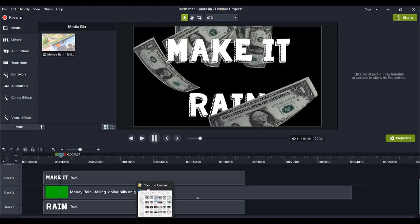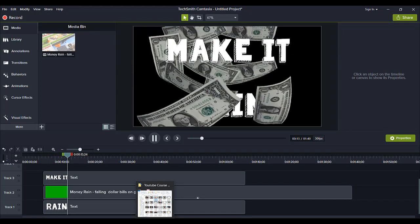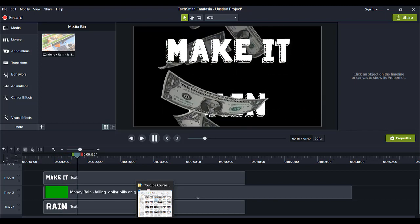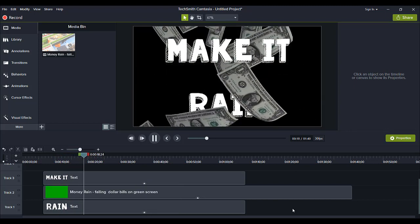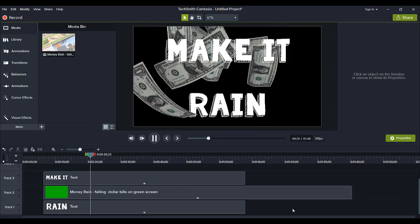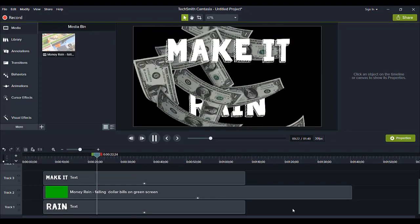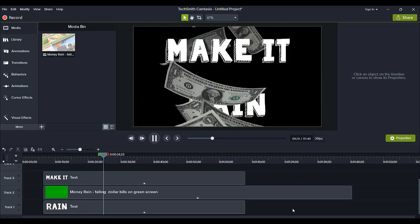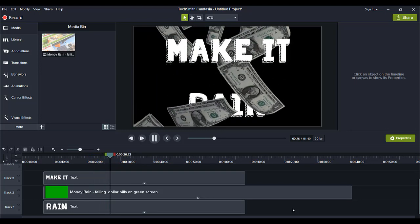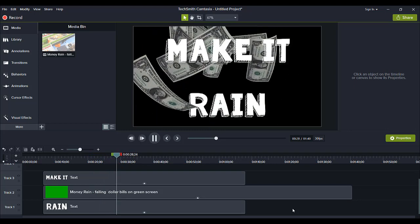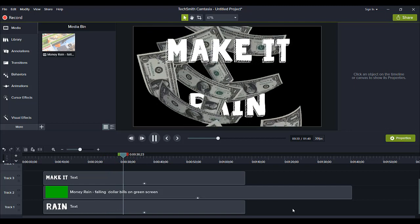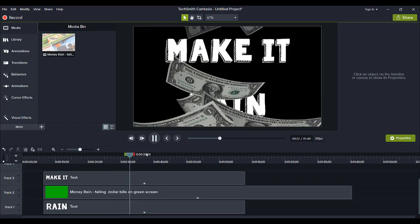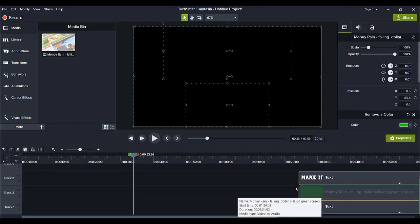And as you can see, it's kind of like a trippy effect because the bills are happening behind the make it text and they are going over the rain text. So if you step back and look at the video, it actually looks kind of 3D-ish, like it's popping out at you. So that's the effect that I want to create and I'm going to show you guys how to do this.